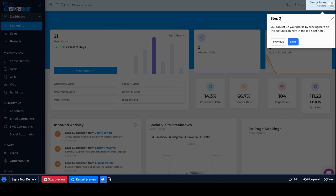Then it goes over here. It says you can set up your profile by clicking here on the picture icon in the top right. I'm always just trying to do these quick tests. Got to work on the grammar. But that's two steps.